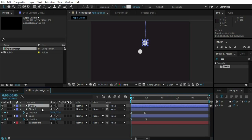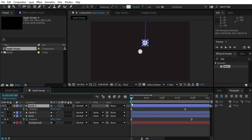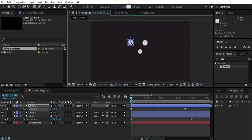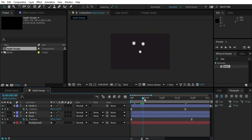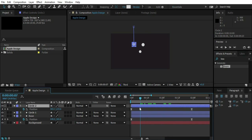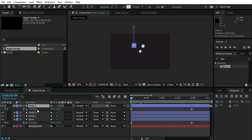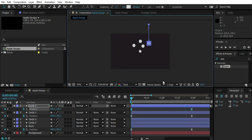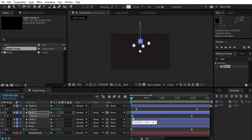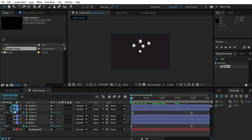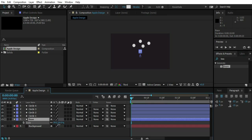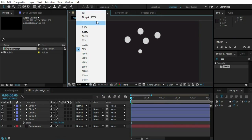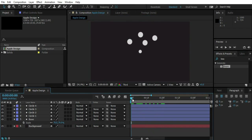Duplicate Circle One — now we have Circle Two. Go to Position on the first keyframe and change it to something like this. We don't want it exactly timed like the other one. Duplicate again for Circle Three, go to the first frame, select Position and place it here. Duplicate once more for Circle Four. You can add as many as you want, but for this tutorial I'll use these four.